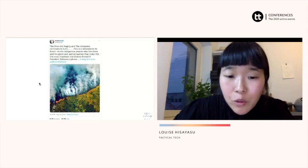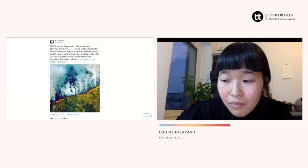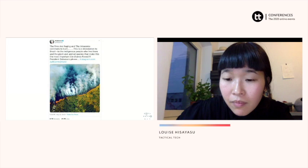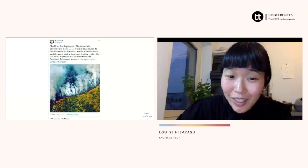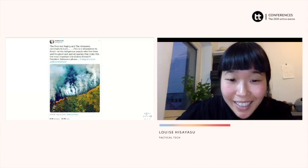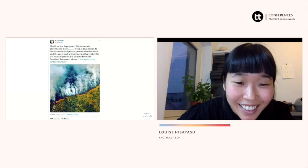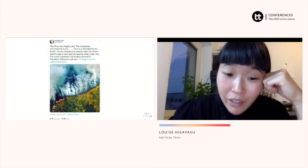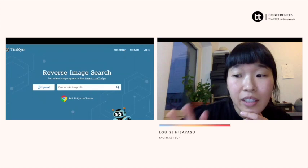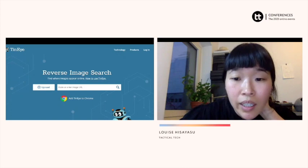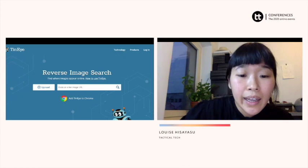Does this look like a trustworthy post? The person sharing it is Madonna — she has a huge number of followers. There's also the random capitalization of words, and 'Amazonia' is misspelled. But there is one way we can verify if this image is true, and that's using a reverse image search. With a reverse image search, you would save this image that Madonna posted and upload it onto TinEye.